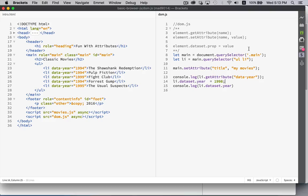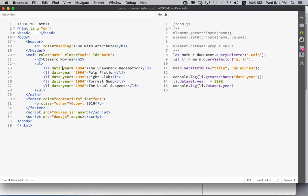So we've got get attribute set attribute, which can be used on any one of the attributes, or the data set property, which gives us a list of all the data hyphen properties that exist inside that element.